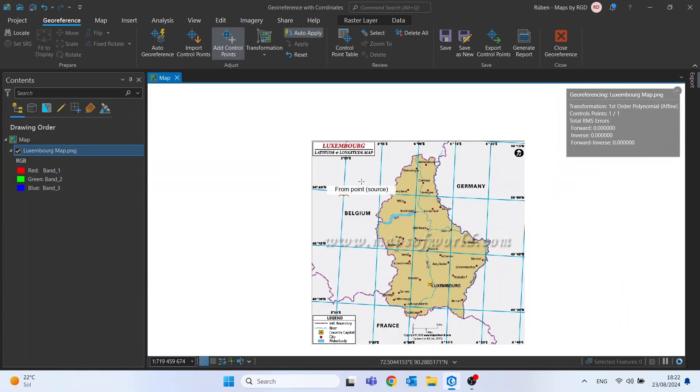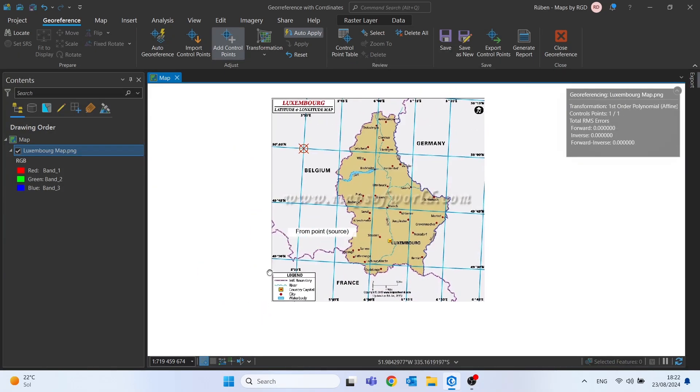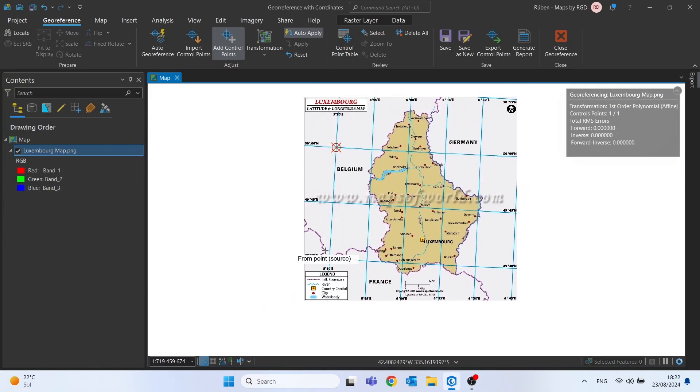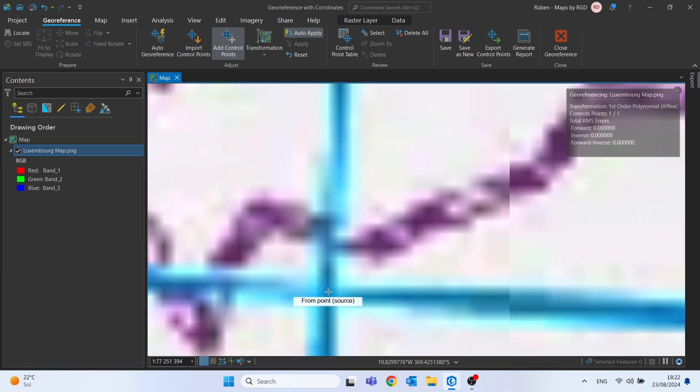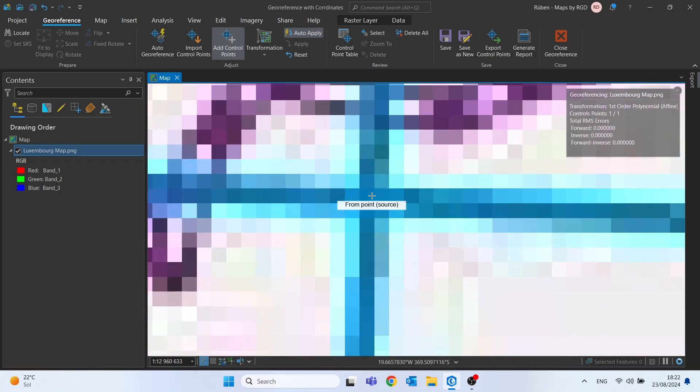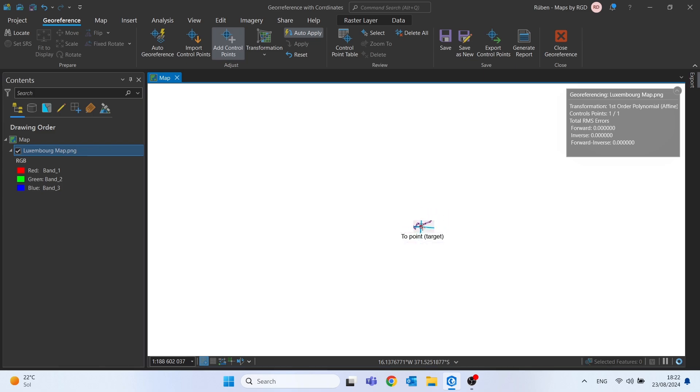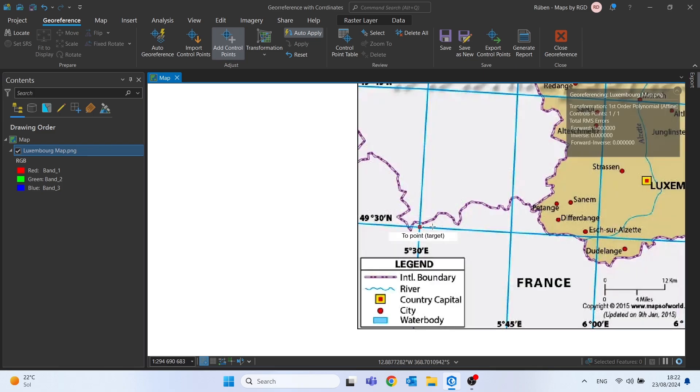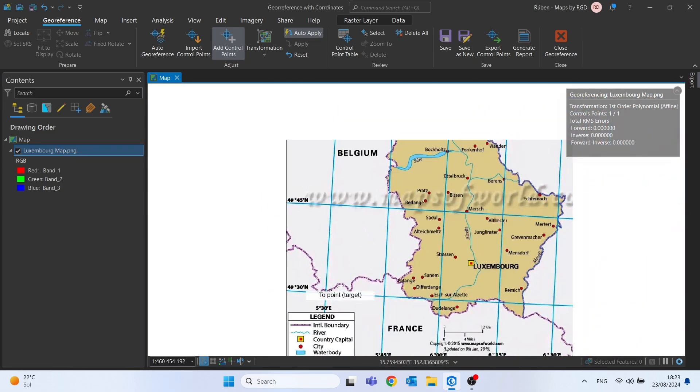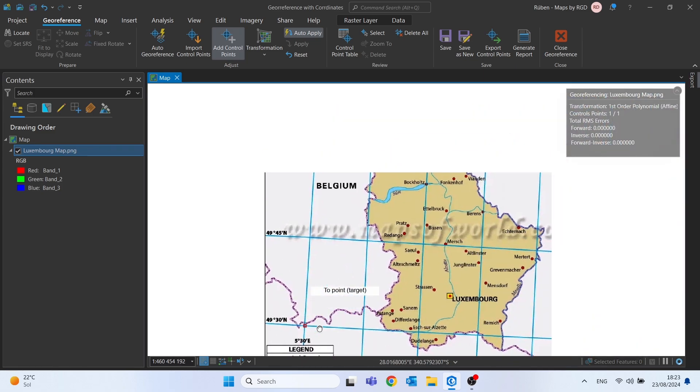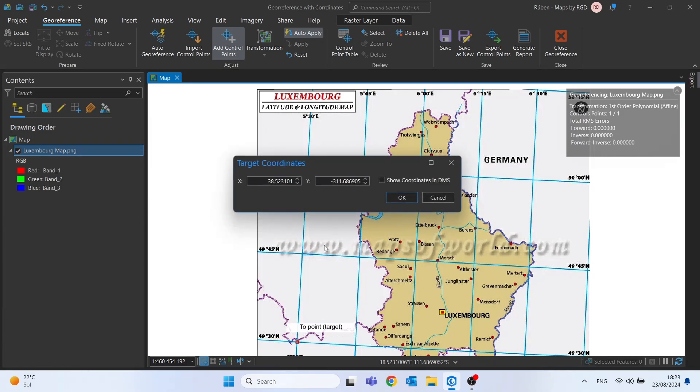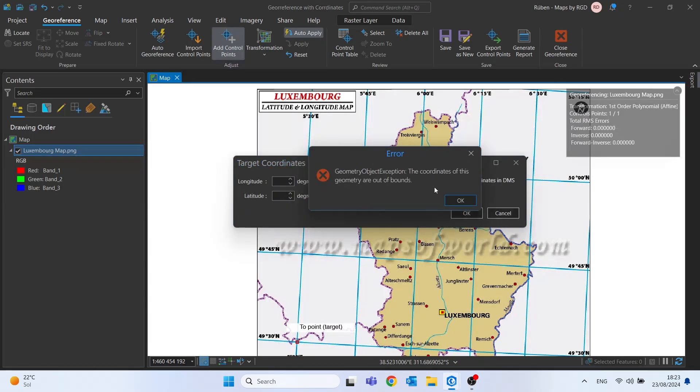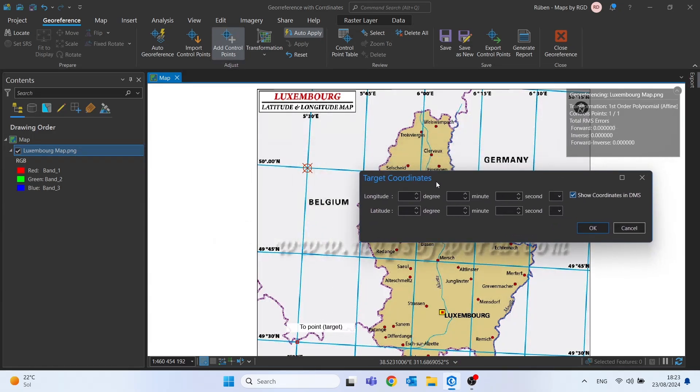I will move to the second point. I will choose this place here. Once again left click followed by a right click. I will zoom out so I can see the coordinates here on the side and at the top. So right click, change to DMS and we can type once again the coordinates.